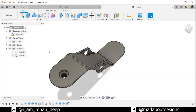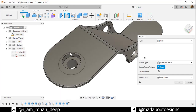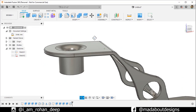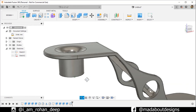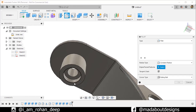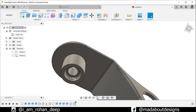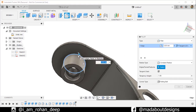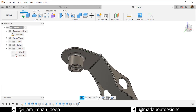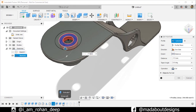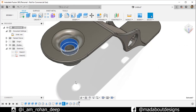Now press F to go to Fillet. Select this circular edge and give it a radius of 10 millimeters. Go to Fillet again, select this edge and give a radius of 2.5 millimeters. Fillet this edge up to 5 millimeters. We need to increase the depth of this face — this was the cut. Double-click on it to edit and change the distance to minus 17.5 millimeters. Now it looks good.